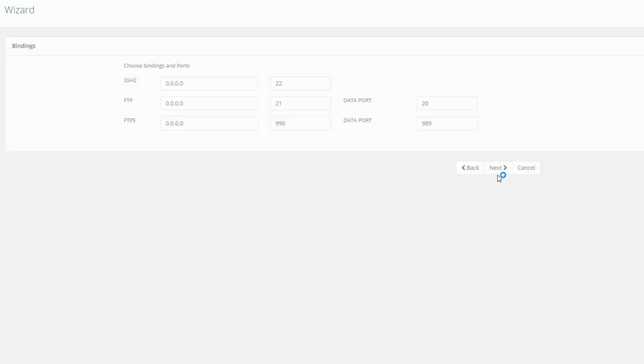Since this is our first virtual server, there are no binding conflicts, therefore we can keep the default values.